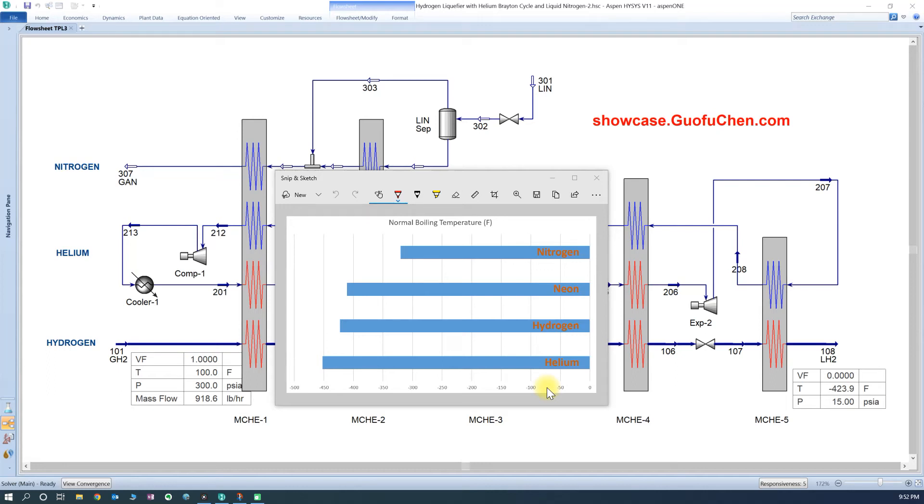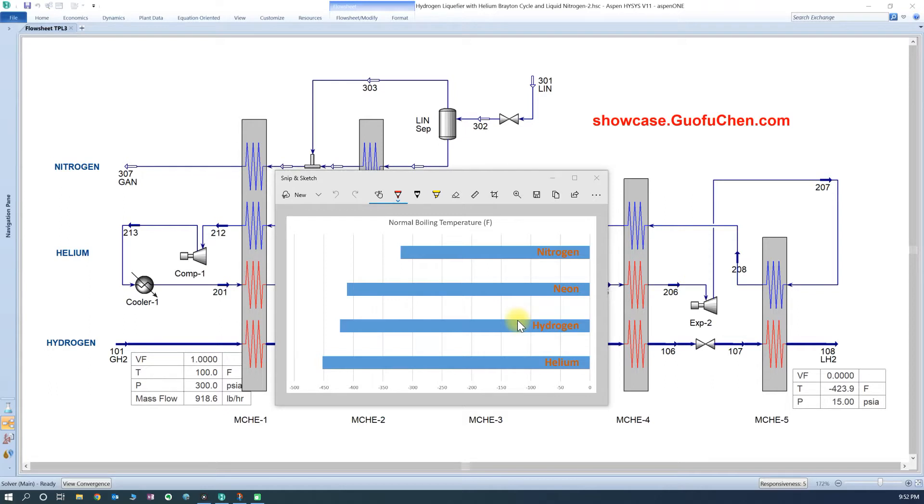Do you ever wonder how hydrogen can be liquefied? Hydrogen is the first element in the periodic table, but it has the second lowest boiling point temperature of negative 423 Fahrenheit.